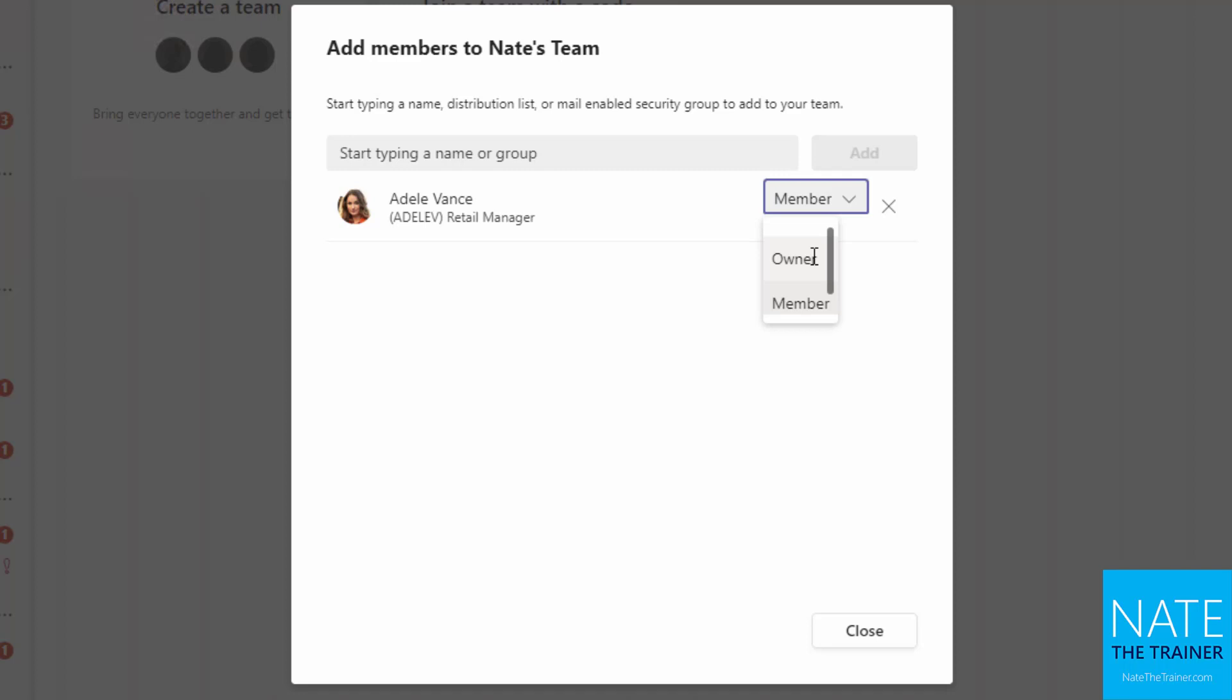And anybody who's an owner should probably do some level of training to make sure that they're comfortable with the responsibilities and the consequences of some of the options that are available to owners. We're not really getting into owner level details in this training, but just keep that in mind. So we'll leave Adele as a member for now and close.